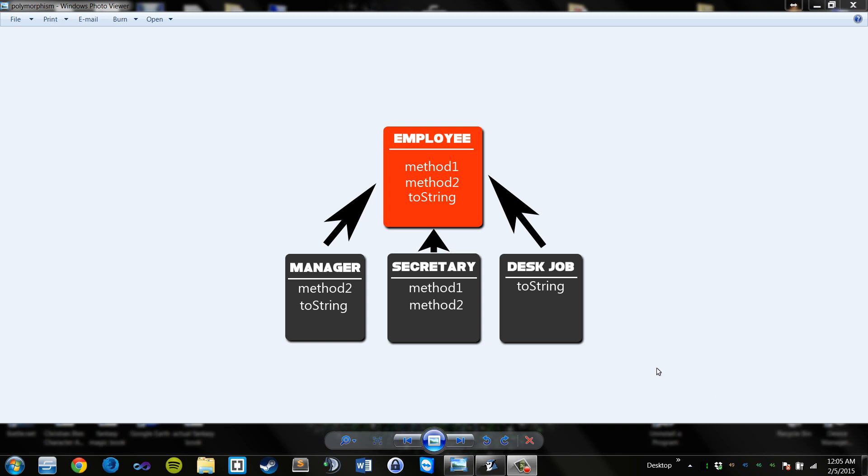What is up guys? It is Mercifieds here bringing you another video today of some Java. I am continuing the Java series that I have created and this tutorial is going to be on polymorphism.